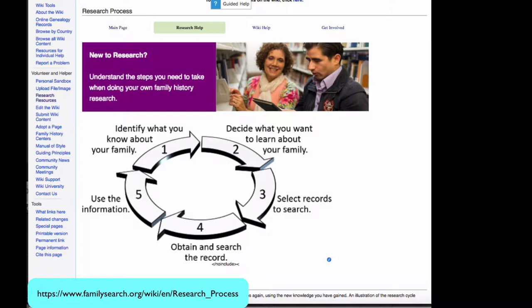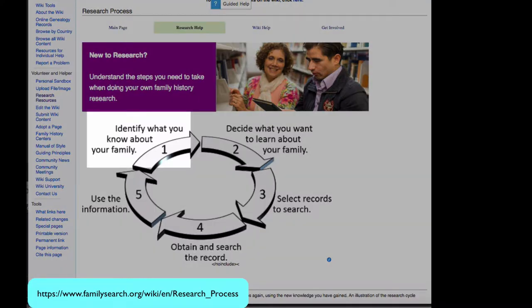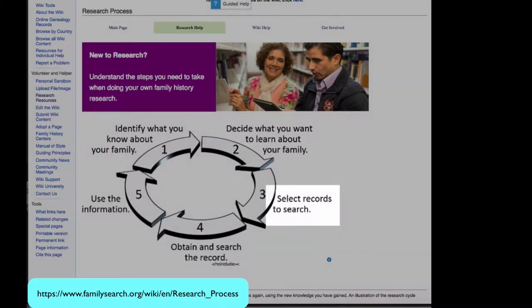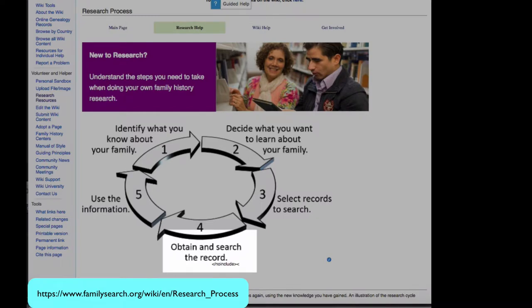The Research Process articles are all organized around this cycle. The cycle seems very simple: identify what you need to know, decide what you want to learn, choose records to search, search them, and then use the information.